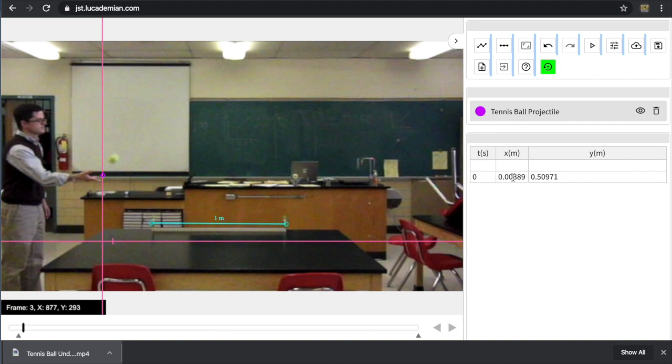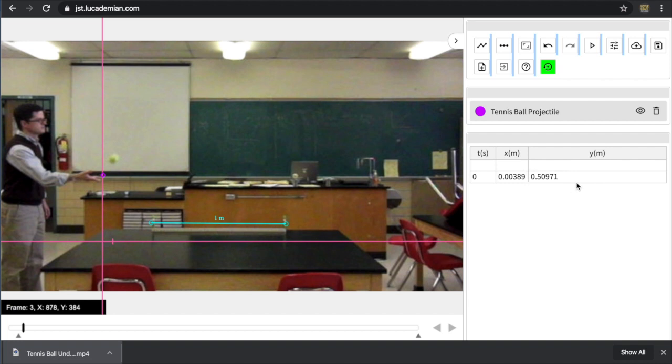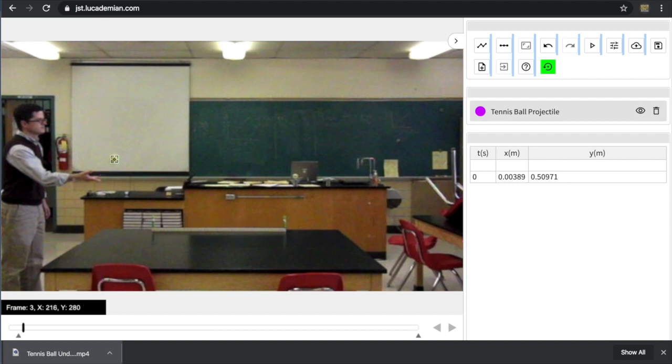So how far to the right of the y-axis I am. Notice it's essentially zero. I must've been clicked a little bit to the right of that axis. And then in the y position, that would be the height of the tennis ball. I'm about a half meter above where I drew my origin. So I'm going to go back into data collection mode by holding shift.